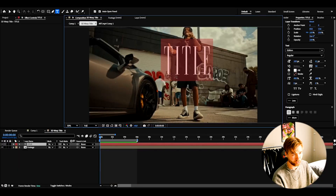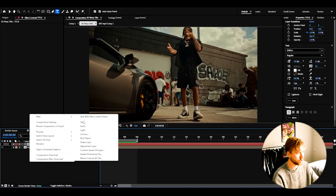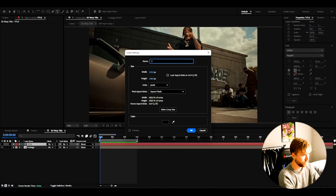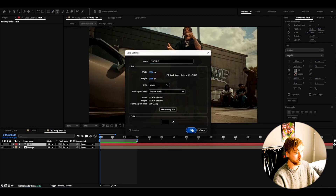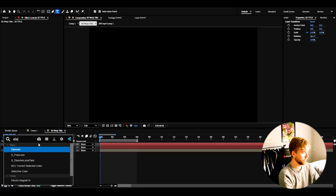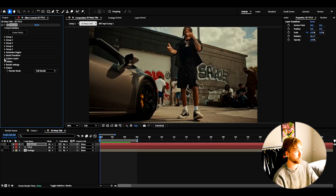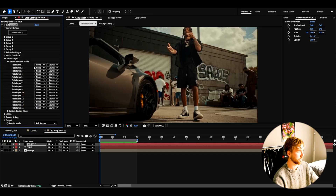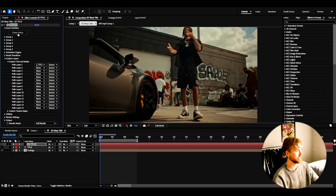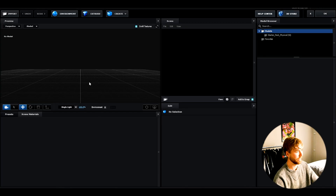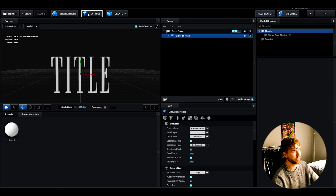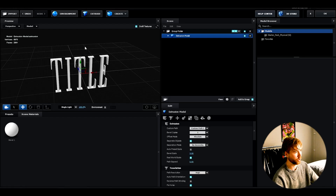If you like the look of the 2D text, make it invisible, then make a new solid layer and name it '3D title' — the color doesn't matter. Here we're going to be adding Element 3D. First open up custom layers, then custom text and masks, and on path layer 1 we're going to choose our 2D text we made. Now click on scene setup and you'll get this layout. Press extrude — this is going to convert the 2D text we selected into 3D text.